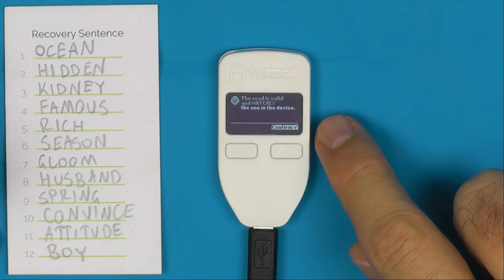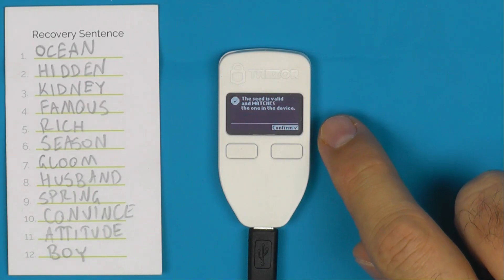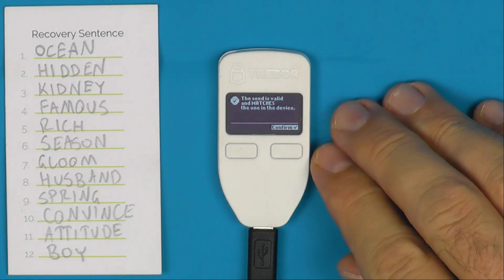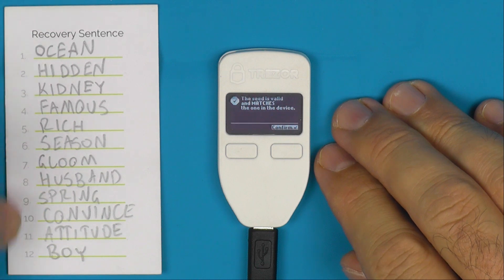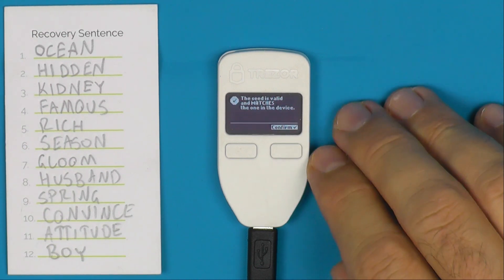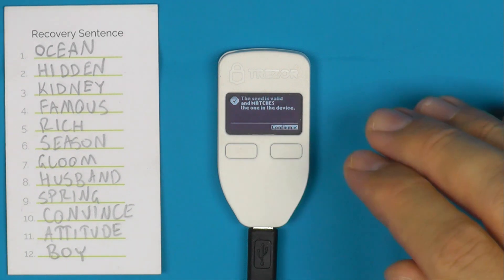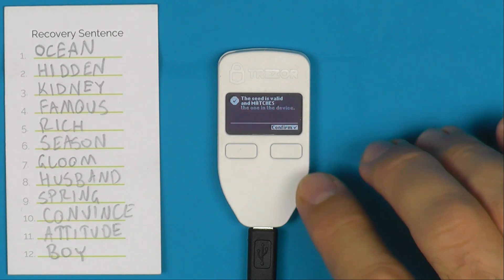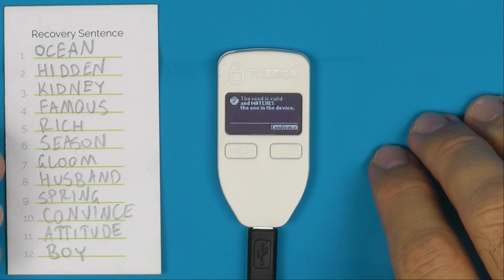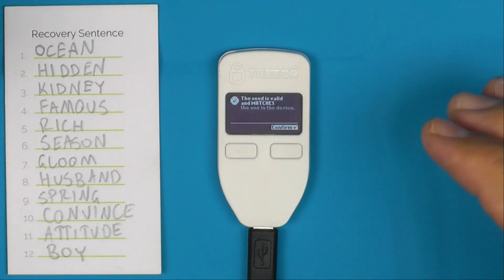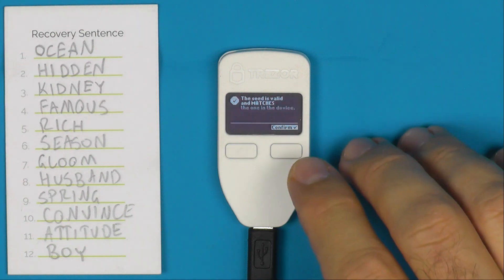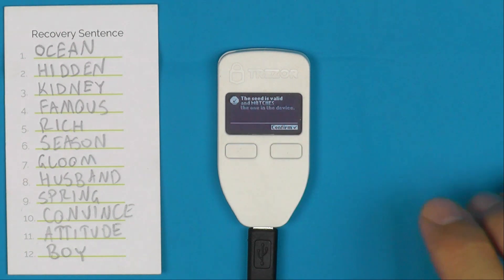It will also tell you if the seed you entered is valid but different from what is in the device, which can be useful if you just want to verify something. If when doing this you find any words on your card that you absolutely cannot find in the device — even after checking the BIP39 word list — then you have a typo on your seed phrase sheet, since the Trezor will only have given you a word that is part of the word list. The good news is that kind of error is actually quite easy to identify and fix using something like BTC Recover.